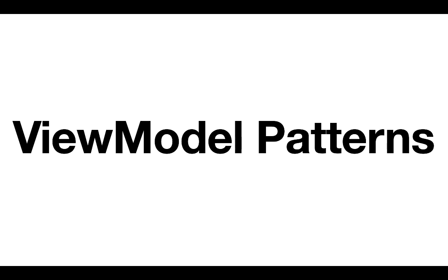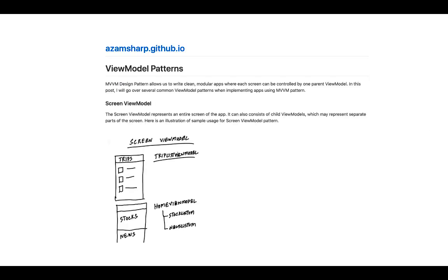Hello everyone and welcome to Azamsharp Weekly. In this lecture I'll be talking about view model patterns. I recently wrote an article on my blog azamsharp.github.io discussing different kinds of view model patterns you will encounter when building SwiftUI applications using the MVVM design pattern. These are not really the official names but they appear in many different applications using MVVM.